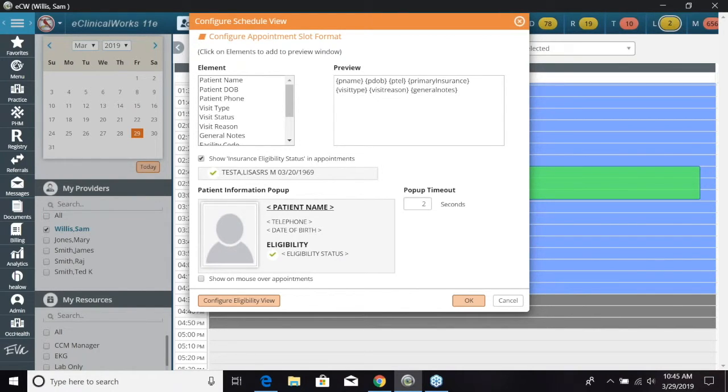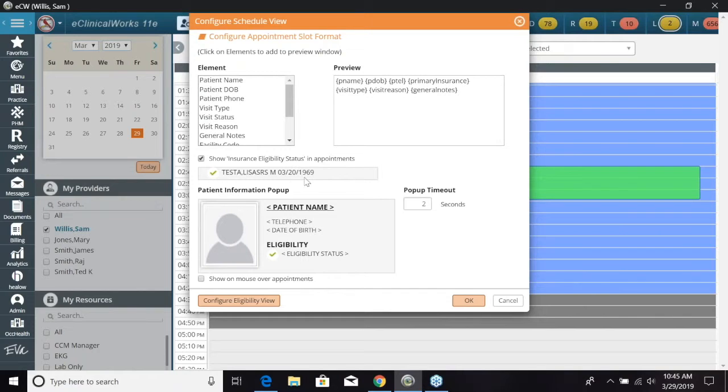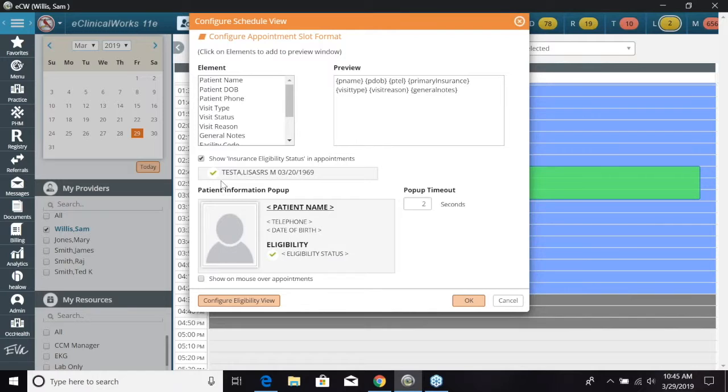The next section you can select is show insurance eligibility status in the appointments. Now what this is going to do, if their insurance eligibility has been checked, it's going to give a green check mark next to the patient name.